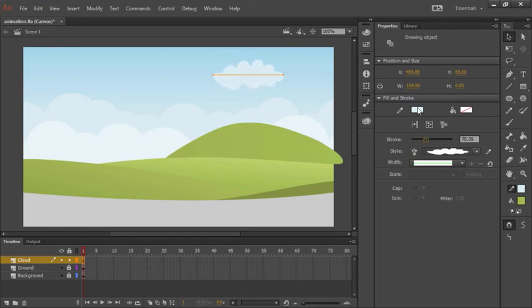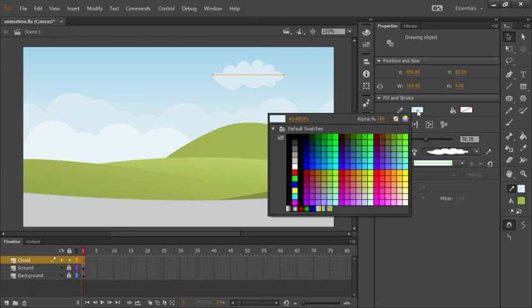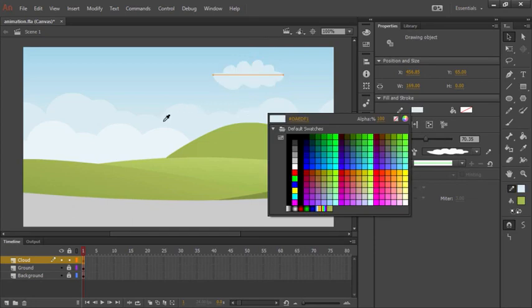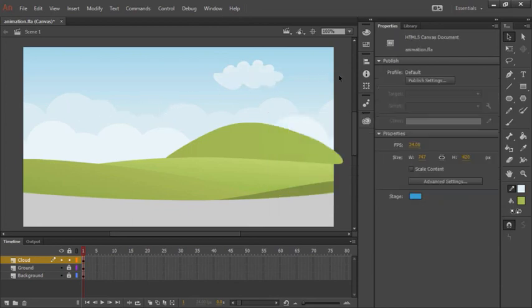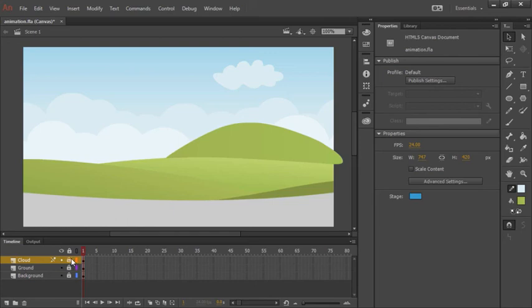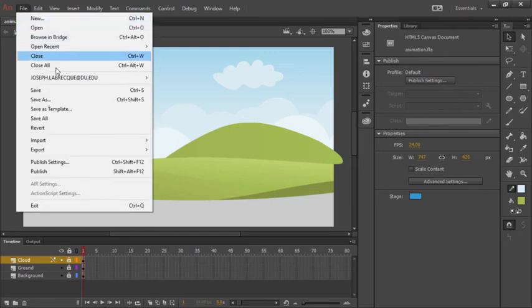We could of course choose any color from our swatches here, or we can even sample one of the existing clouds from the artwork here to have our vector art cloud actually match the cloud banks we see in the original artwork. Let's go ahead and lock all these layers down and choose file save.